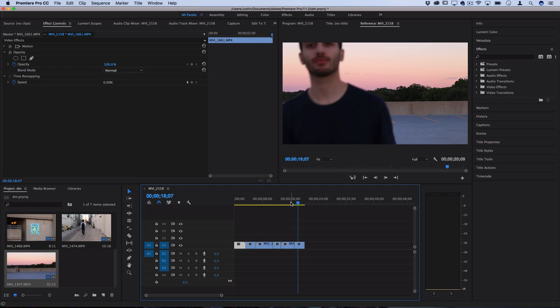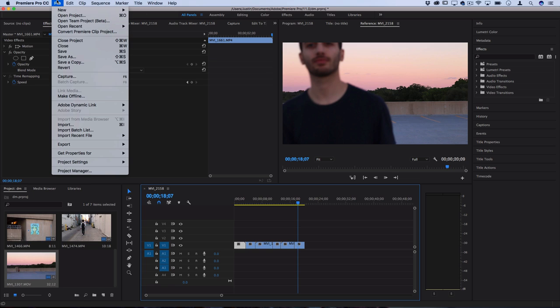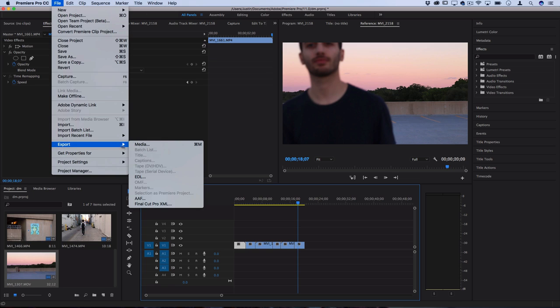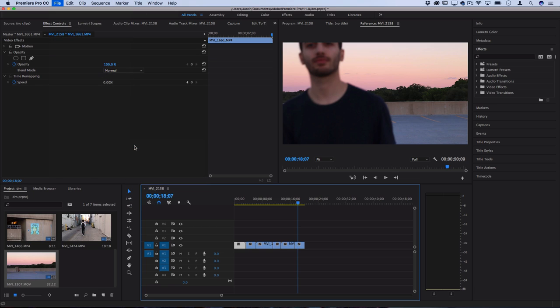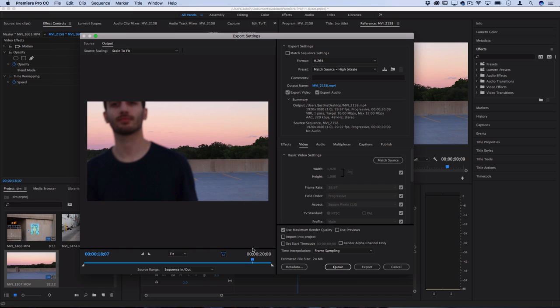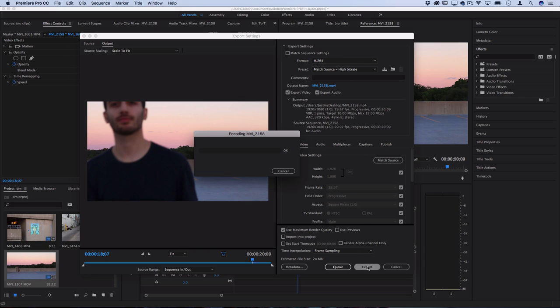And then once you have that sequence ready, I'm going to go to file export media. And I'm going to export this little sequence onto my desktop, I'm just going to keep it at the same settings as h.264. So I'm going to export this onto my desktop.